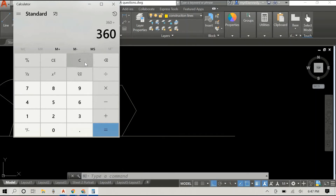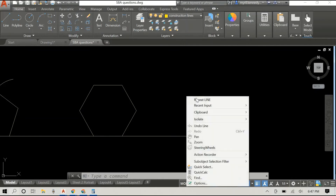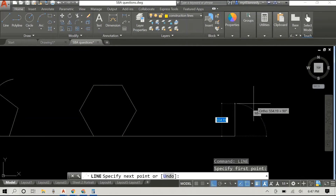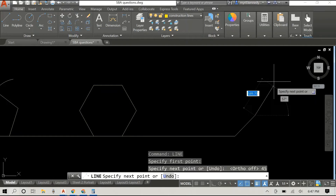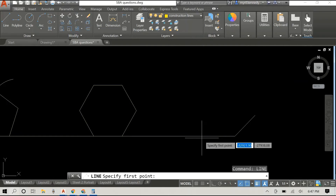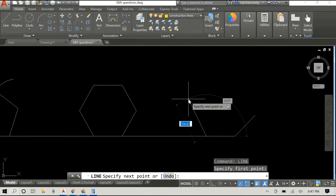Now for our octagon — eight sides. 360 divided by 8 is 45, so our external angle will be 45 degrees. We are going with 500 millimeters as the length of each side again. If I am moving too quickly, feel free to slow down the video so you can go through it at your own pace, or speed it up — it's up to you.